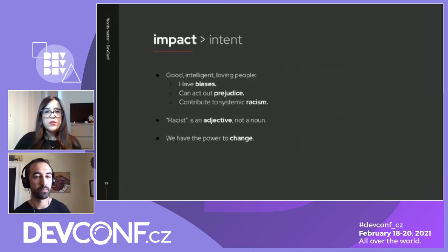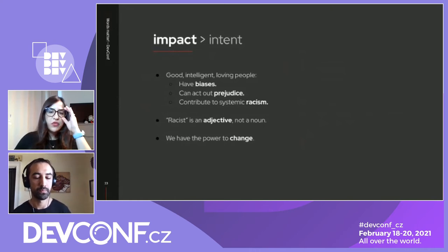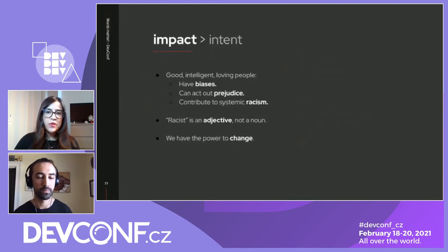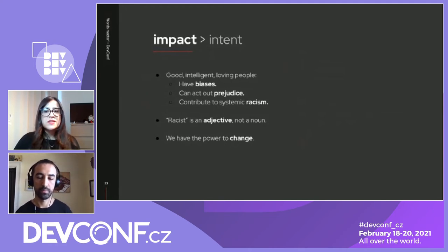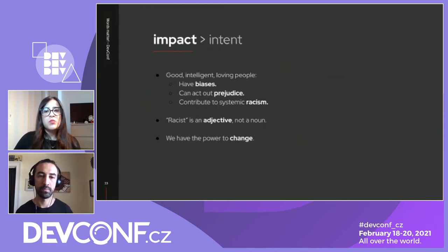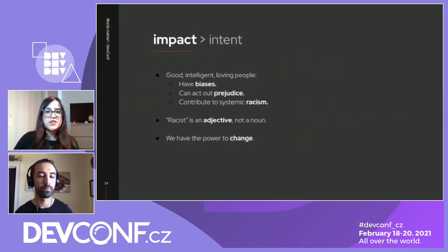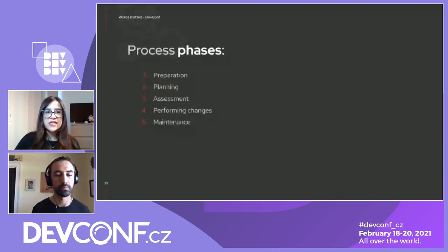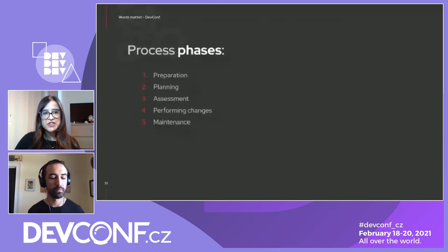Now that we have a better understanding of why words matter, and now that you're aware you may face some problems when trying to adopt conscious language, let's talk about the process to move away from problematic language. Here is a suggested path involving several phases: the preparation phase, a planning phase, the assessment phase, performing the change itself, and the maintenance phase.